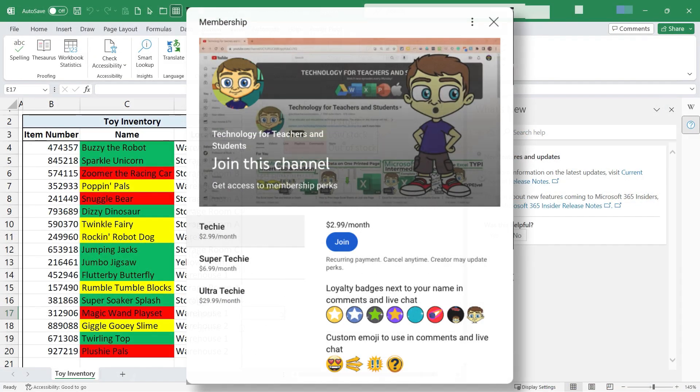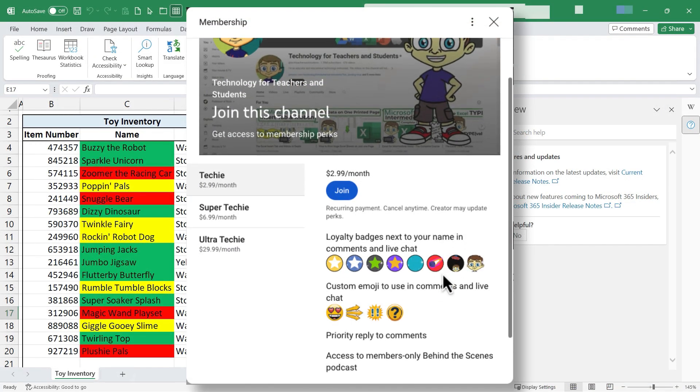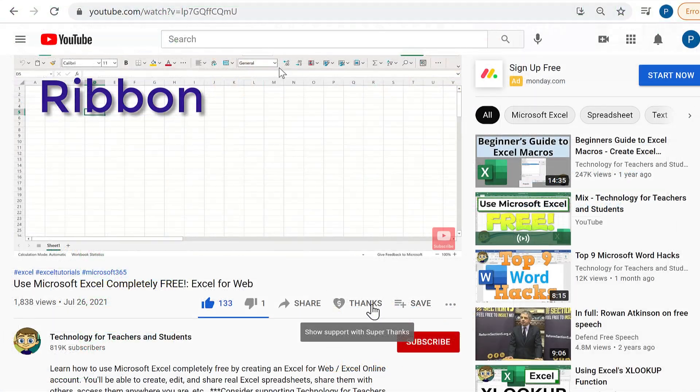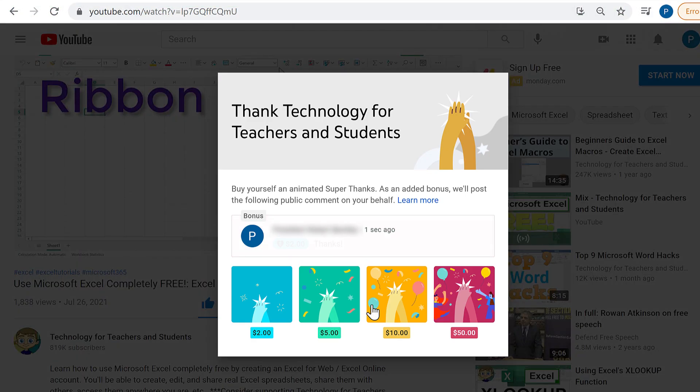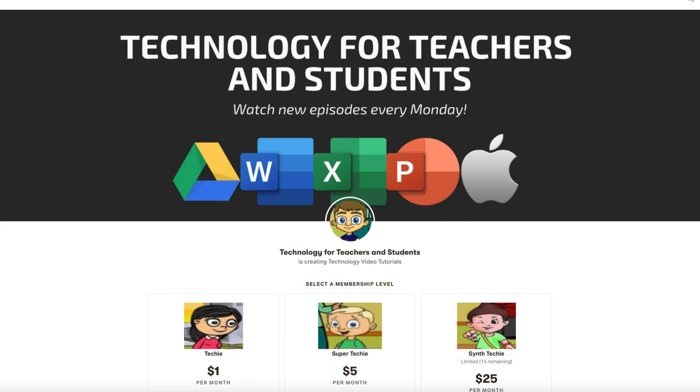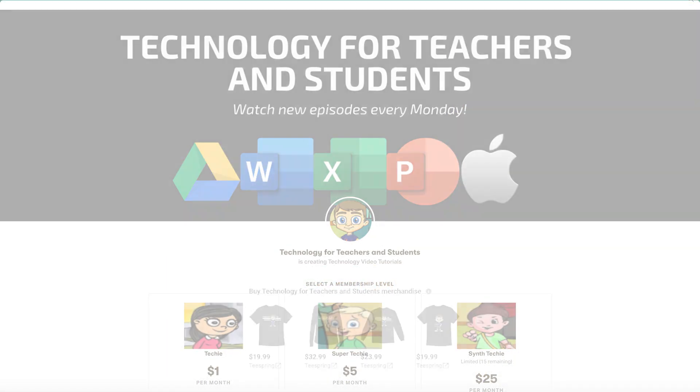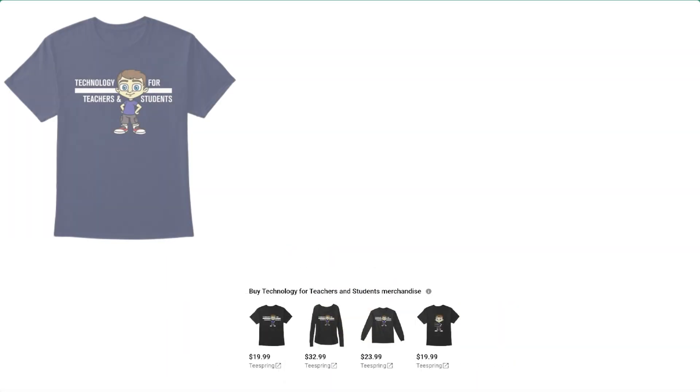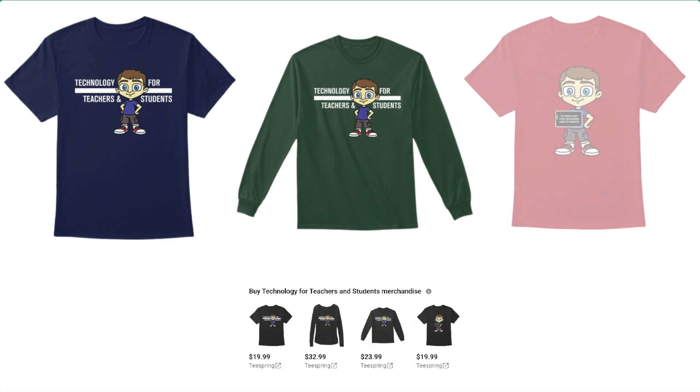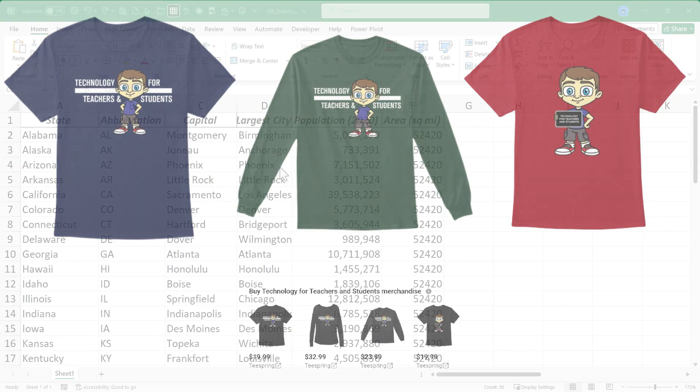If you'd like to support my channel, the best way to do that is to become a channel member, but you could also click the thanks button below the video. You could support me through my Patreon account or by buying channel merch, and you'll see information about those options in the description below the video.